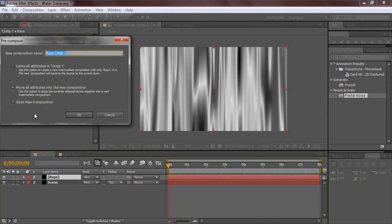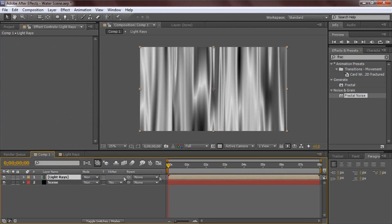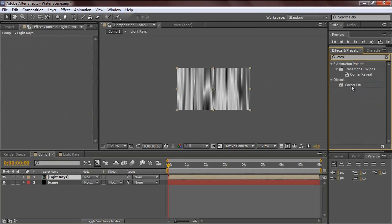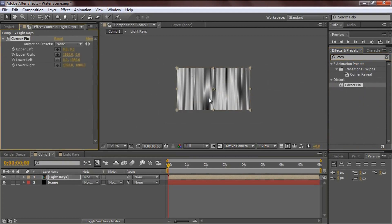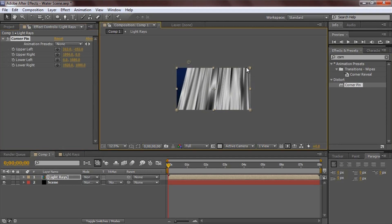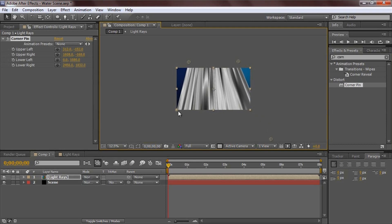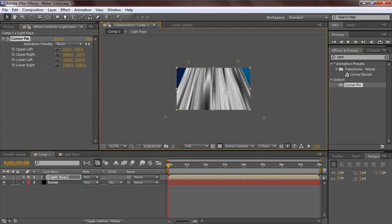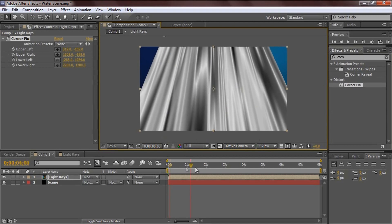Now pre-compose the rays layer — hit Ctrl+Shift+C with it selected, choose 'Move all attributes to the new composition,' and call it 'Light Rays,' then hit OK. Zoom out using the scroll wheel and search for 'Corner Pin' in the effects. This lets you click and drag to set the angle you want for the light rays, creating that perspective look. Zoom back in and position it how you like.